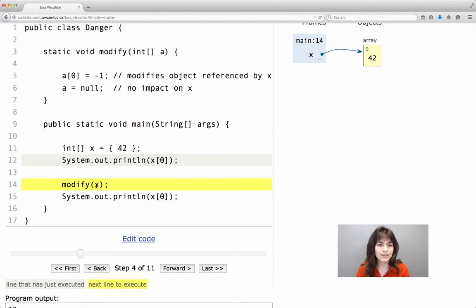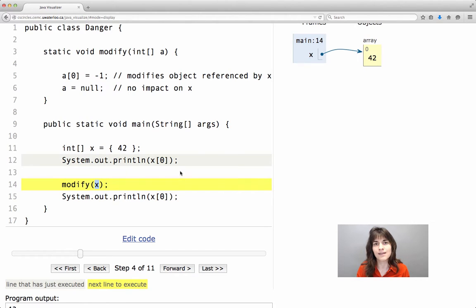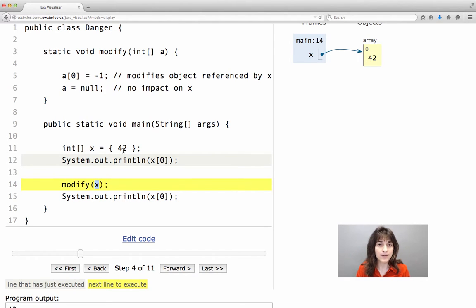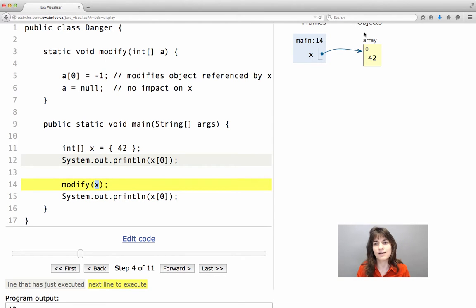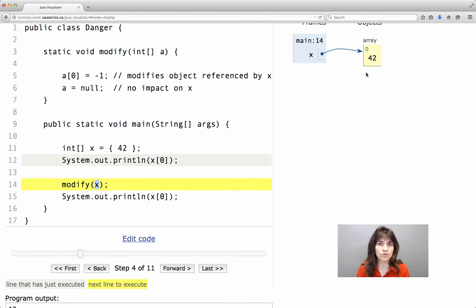So we go ahead and we call modify, we provide as argument the value of x. What is the value of x? x is a reference, its value is this array, the memory location where this array is stored.